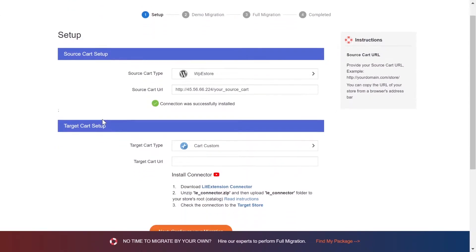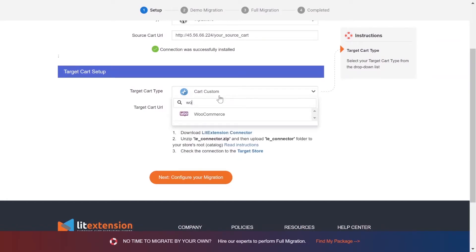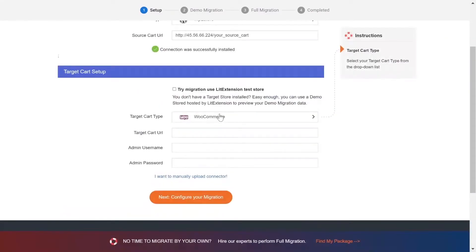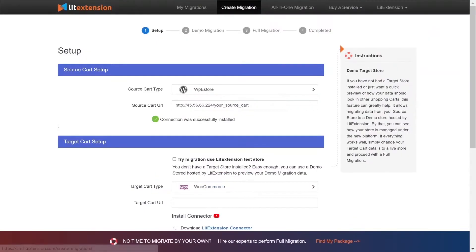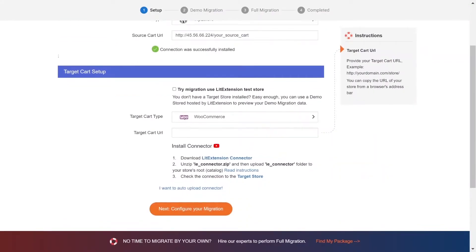Please repeat the same process to set up the target store. Choose WooCommerce as target store type, download the connector to the target store root folder, and provide your store URL.